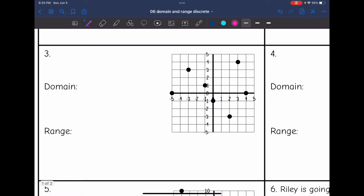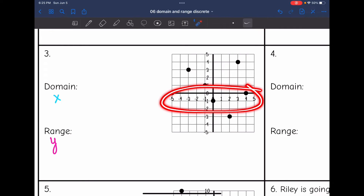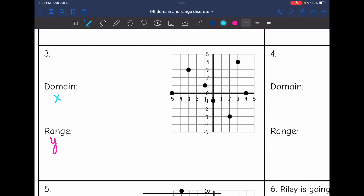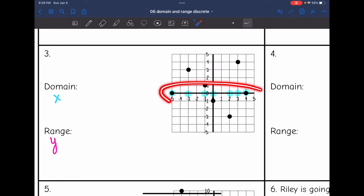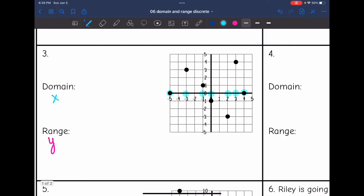Number 3, I have a graph. The domain is going to be all of the x values from the ordered pairs on the graph, and the range will be all of the y values. For the domain, I like to use the x axis as a number line — I'll mark on the x axis what the x values of the points are. There's also one at 3. So the x values are negative 5, negative 3, negative 1, 0, 2, 3, and 4.